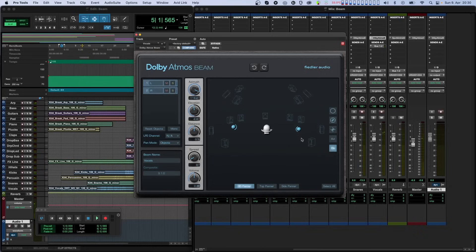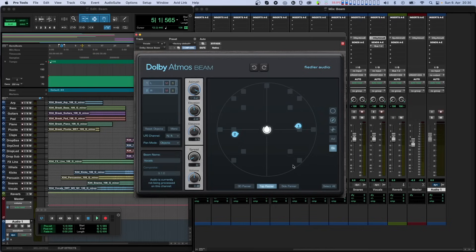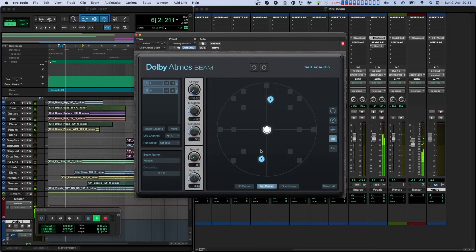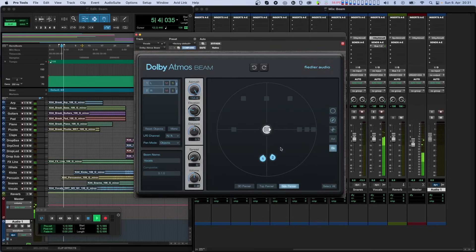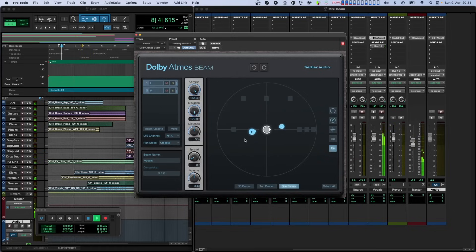The same five panning modes that we have just described are available in the top and side panners as well. The top panner is optimized for azimuth automation — in the fourth panning mode you can grab the objects and rotate them around the listener indefinitely, doing circular movements with the mouse. The side panner is optimized for elevation automation — in the fifth panning mode you can move the objects on a vertical circle indefinitely. Movements of objects can also be automated by either using the knobs or by moving the objects around directly in the panner views.